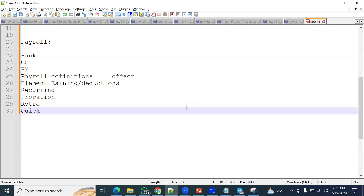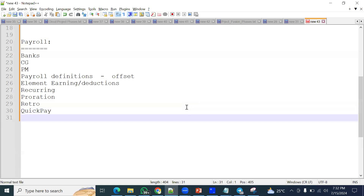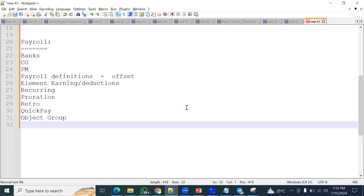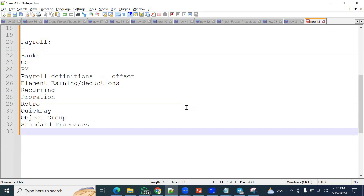When you want to run the payroll for one employee, there is the quick pay functionality — how will you run this quick pay and what inputs will you pass? If you want to run the payroll for multiple employees, you use an object group. For all employees, you run the standard process — the standard payroll flow, which is a group of processes and programs submitted in sequence order.